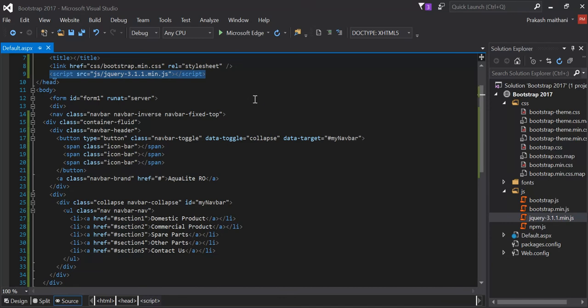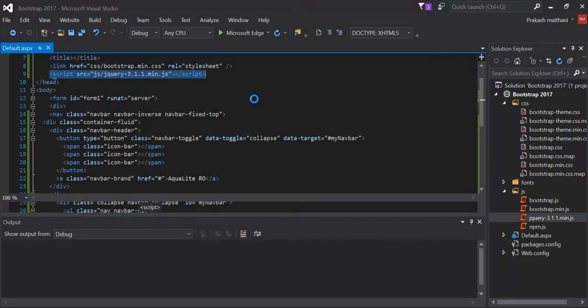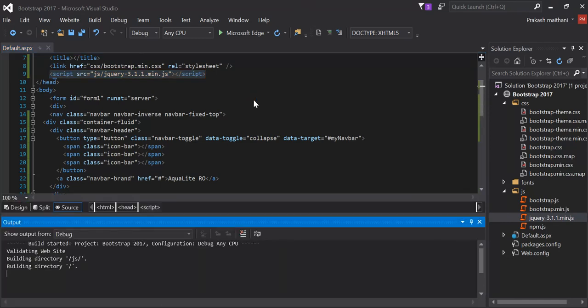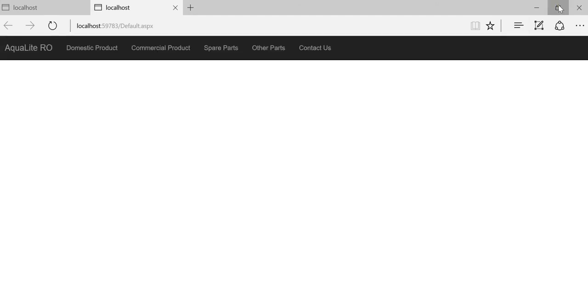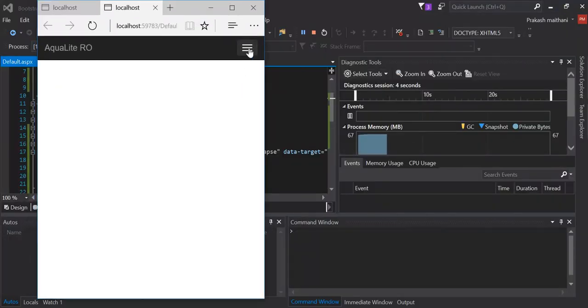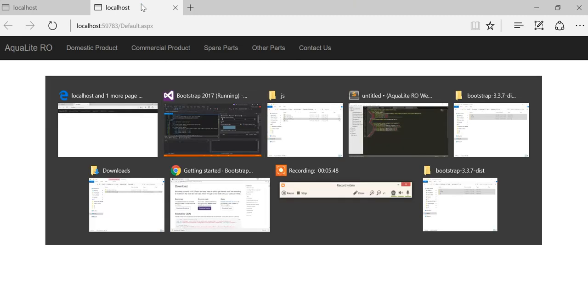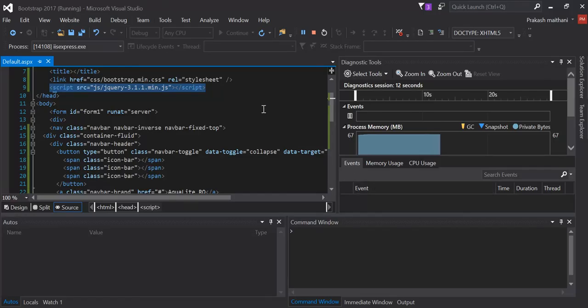And then now I'm going to press F5 again. Let's see how it goes. So now when I shrink it, it's still not working out. I have to check what exactly the problem is coming over here.